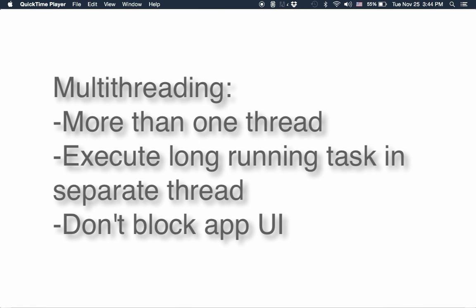We don't want to block execution of rest of the app and we let our UI responsive. This is why we do multi-threading.